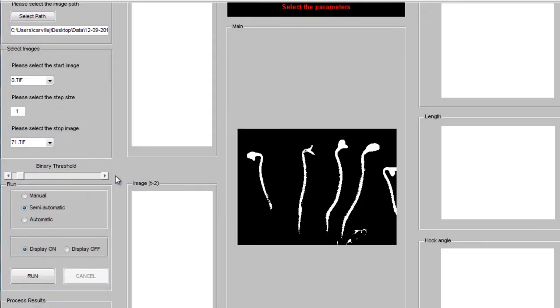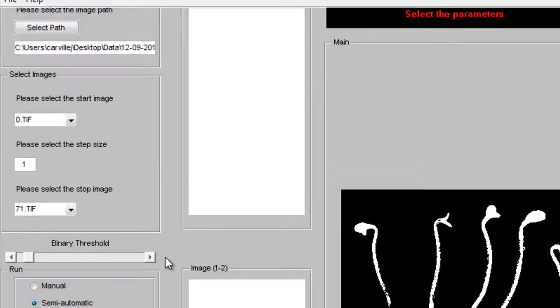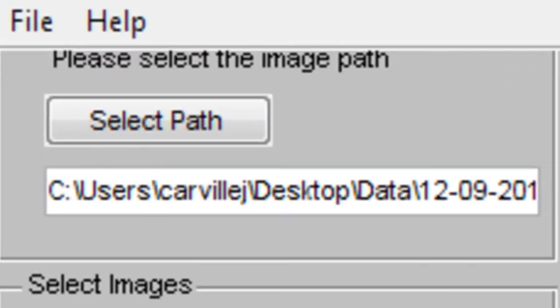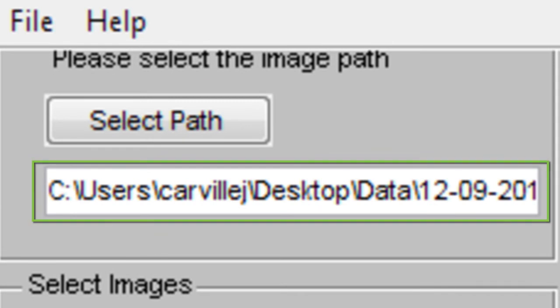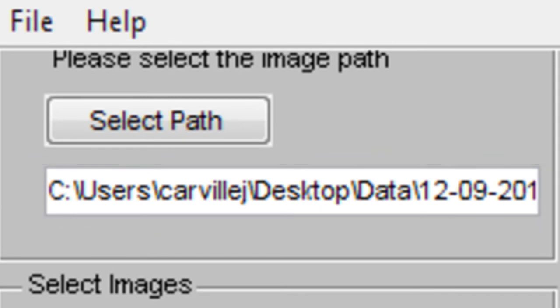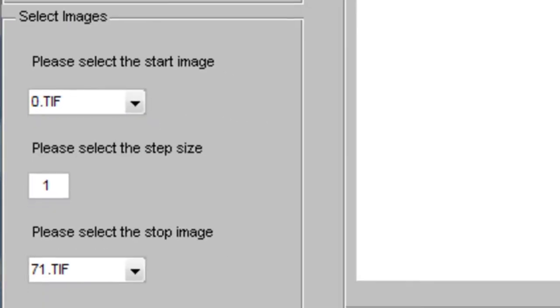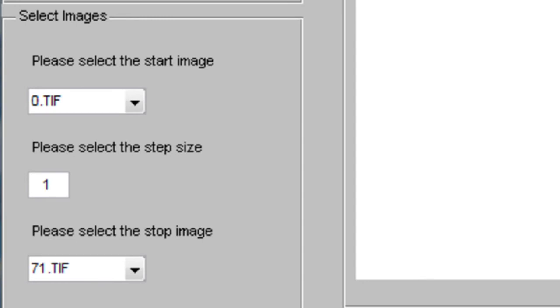When you have a high-quality image stack, you can open Hypotrace and select this image stack for analysis. Click Select Path, and then choose your image stack. After loading your image stack, select the range of images to be analyzed.